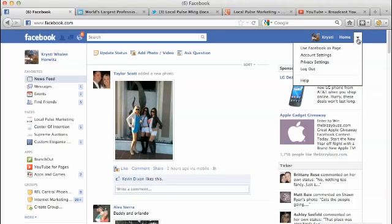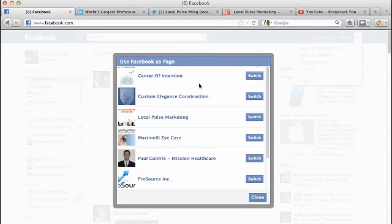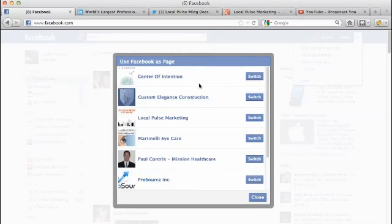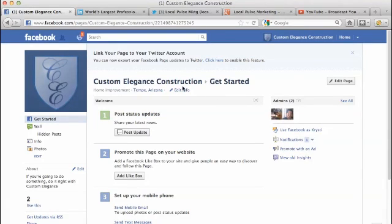I'm going to see an option to use Facebook page as. You want to click on that. And this is going to showcase to you, I've got a number of different pages that I'm an administrator on. But what you want to find is the specific page that you'd like to check out. So I'm looking at Custom Elegance Construction.